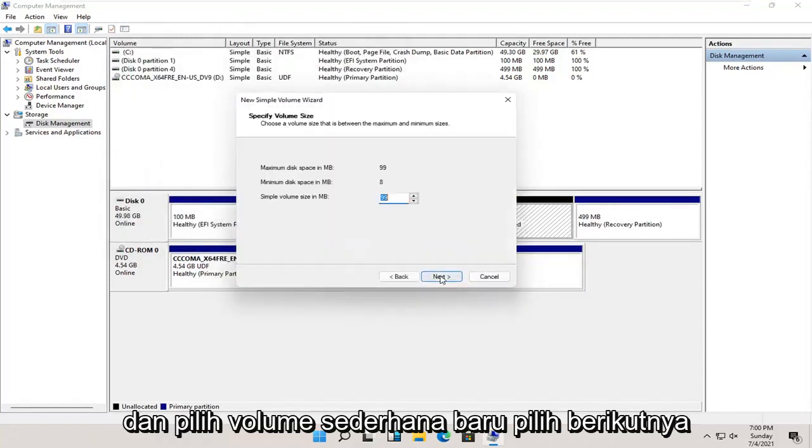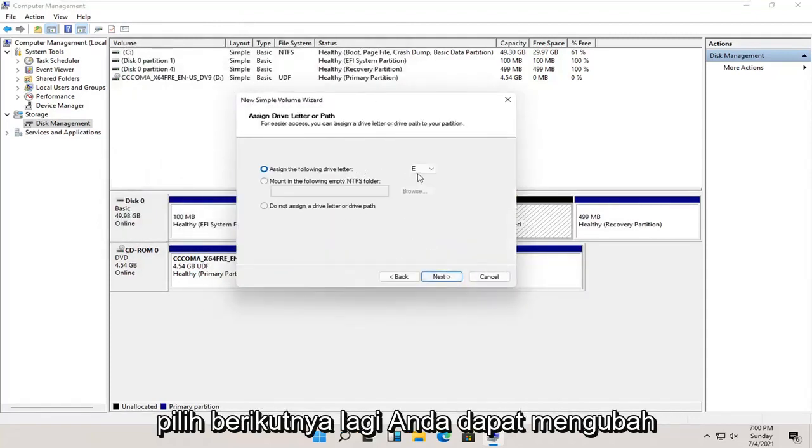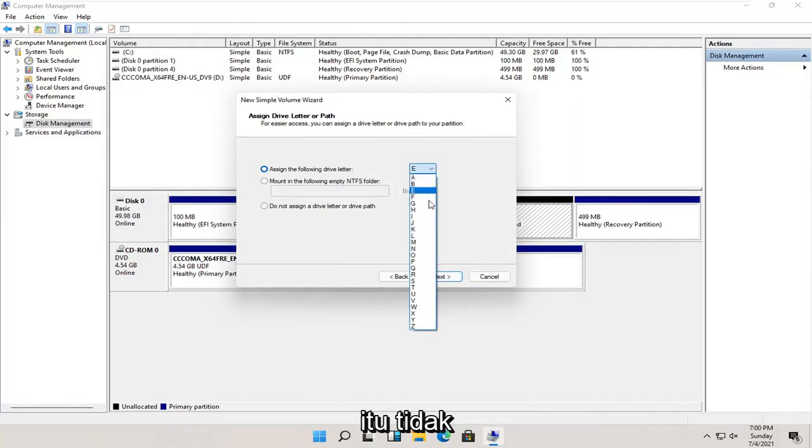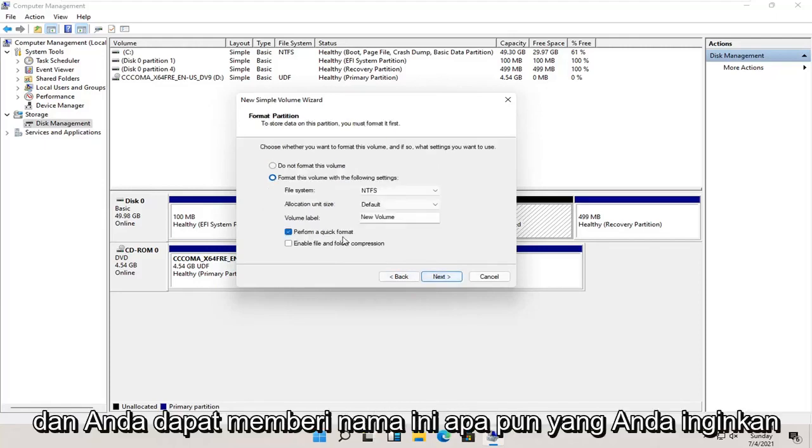Select Next. Select Next again. You can change the drive letter in here as long as it's not being currently used on the computer. Once that's done, go ahead and select Next.